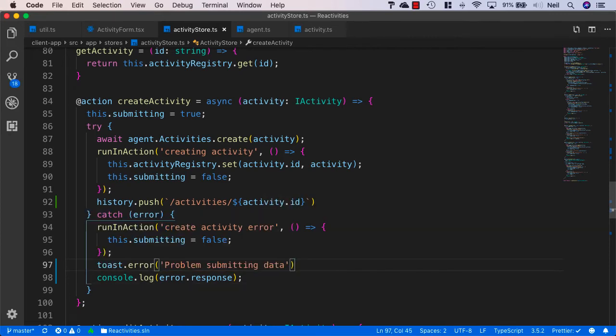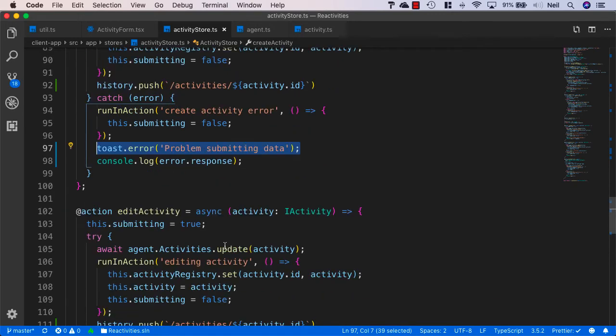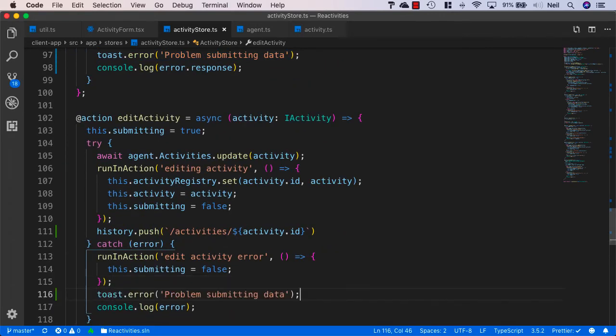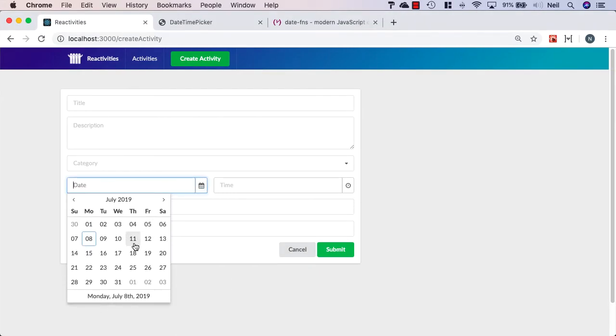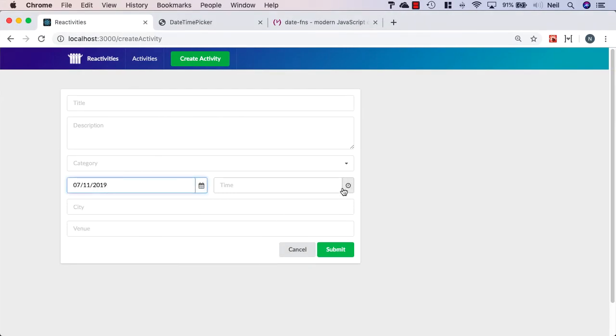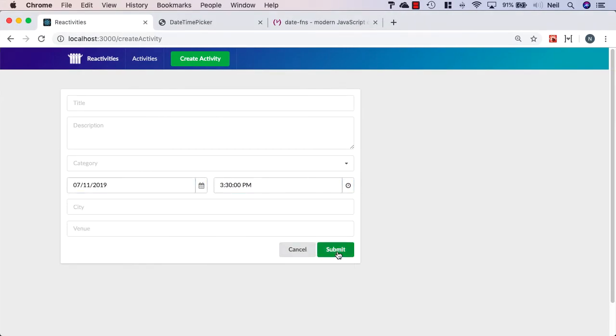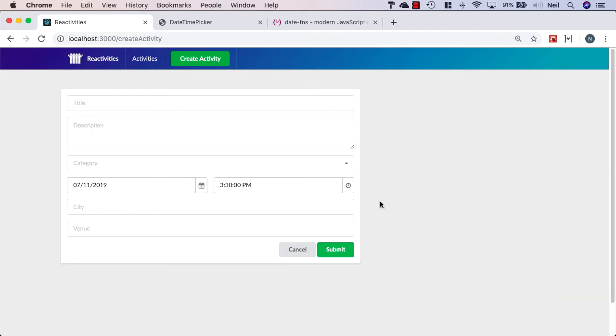And this is keeping things really simple. Later on, we'll look at a better way of handling errors or validation errors that come back from the server. But for now, we'll just use a toast to say there was a problem submitting data. And we'll just use the same for the create and edit. And I'll just resubmit and we get the error coming back from the server saying problem submitting data. And this will suffice for now.